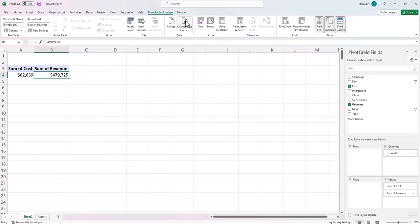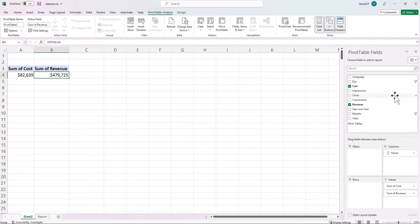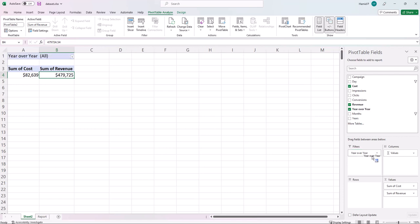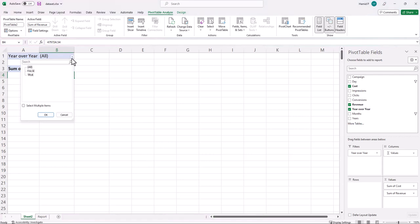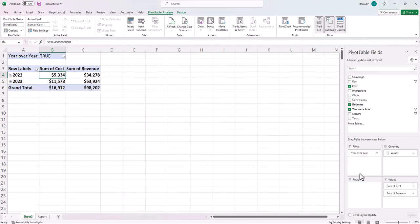Now I use this new column in the pivot table. I change my data source to include the new column H — the year-over-year column — and add it to filters, selecting TRUE, because I want to compare the same date range for this year and last year. Then I move day back to the rows.